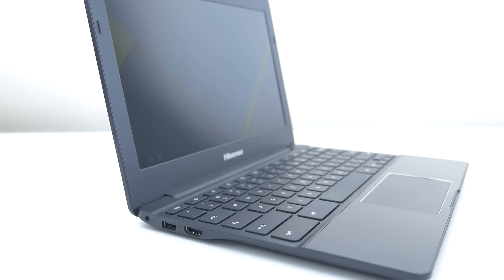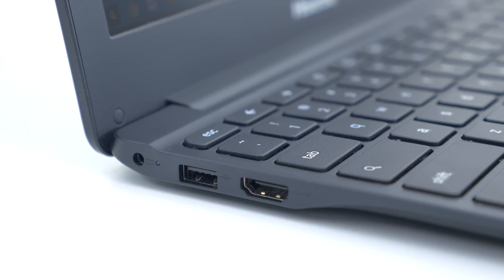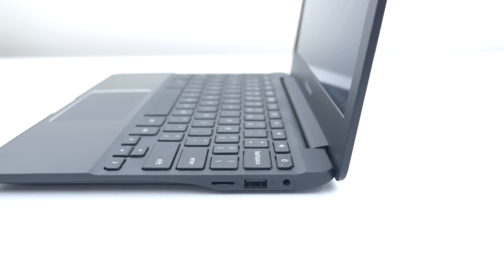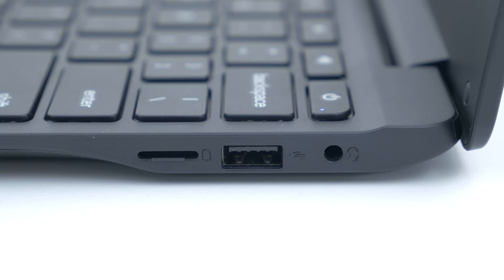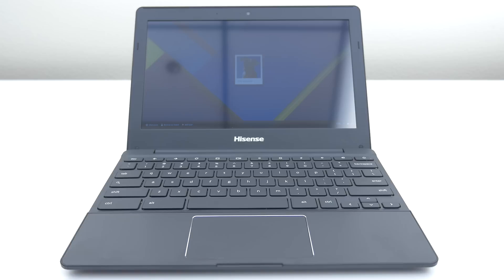On the left side you will find the charging port, a USB 2.0 and HDMI and on the other side is the headphone slash microphone port, another USB 2.0 and a micro SD card reader. Hisense also promises up to eight and a half hours of battery life which is really good.